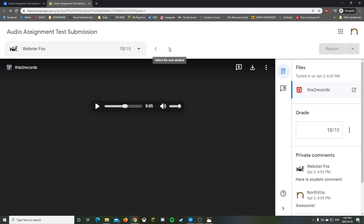If you have multiple students, you can hit Next Student and keep going through each one right on this page. On the student side, they'll get a notification on their phone and in their email that you've returned the assignment with a comment, and they can view their grade and reply to the comment.